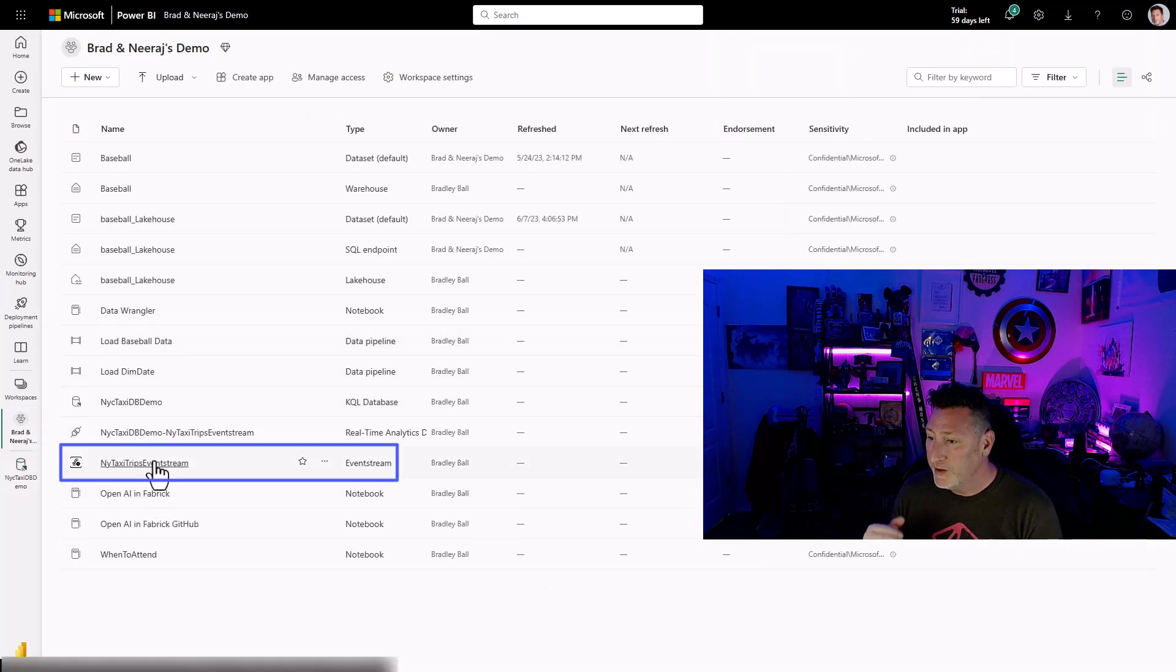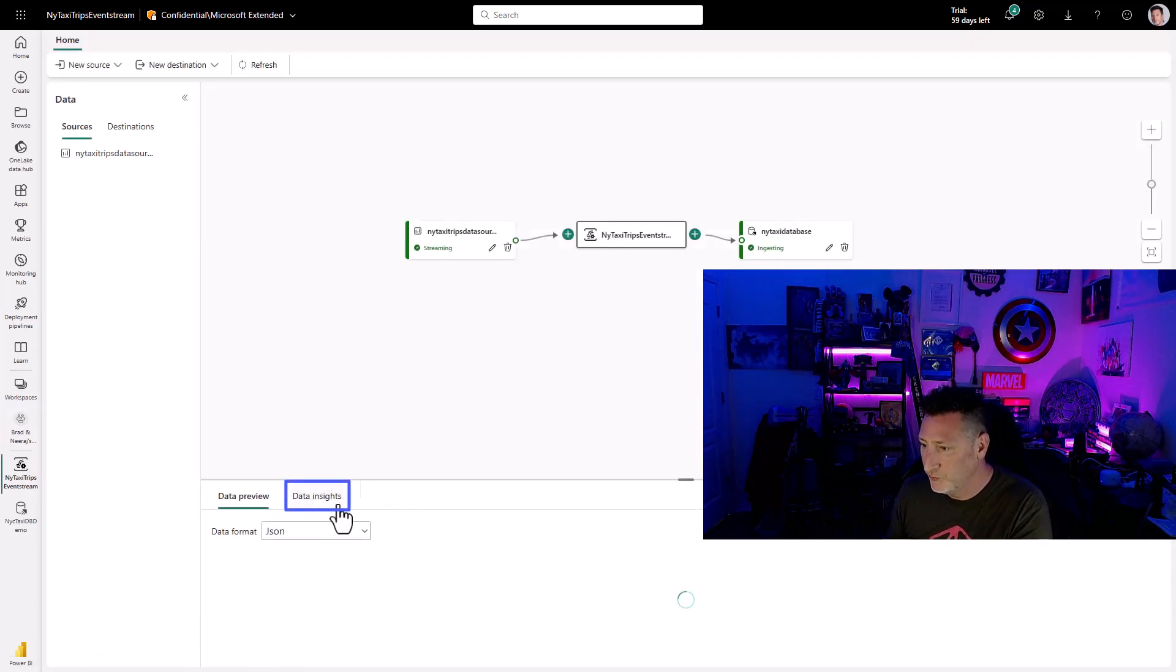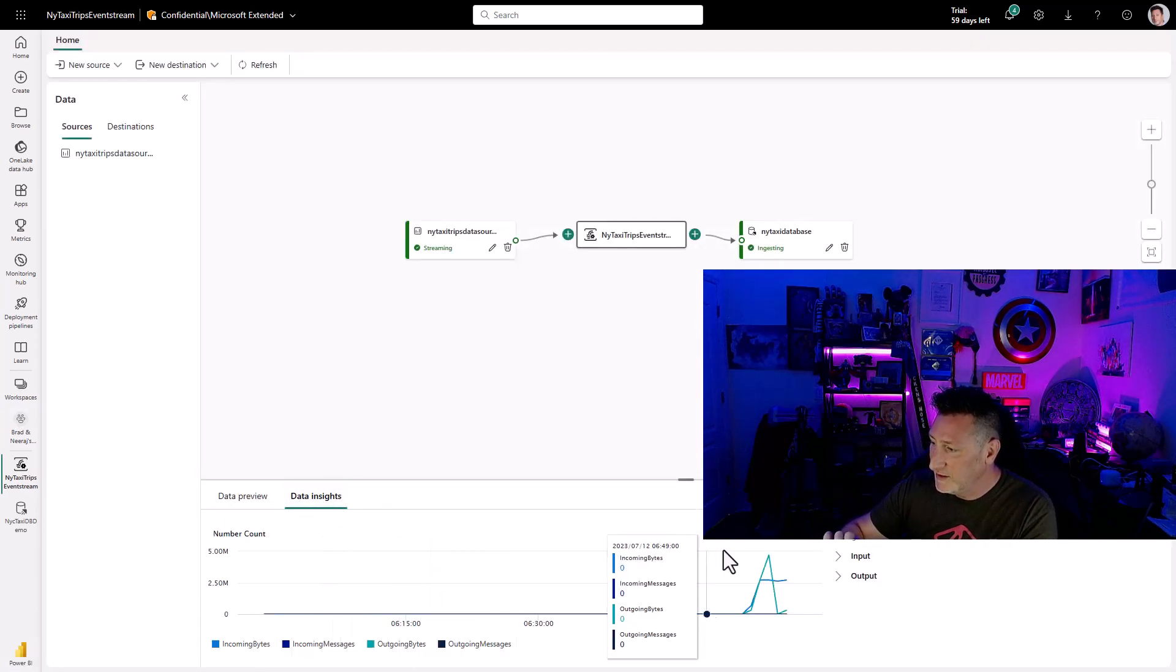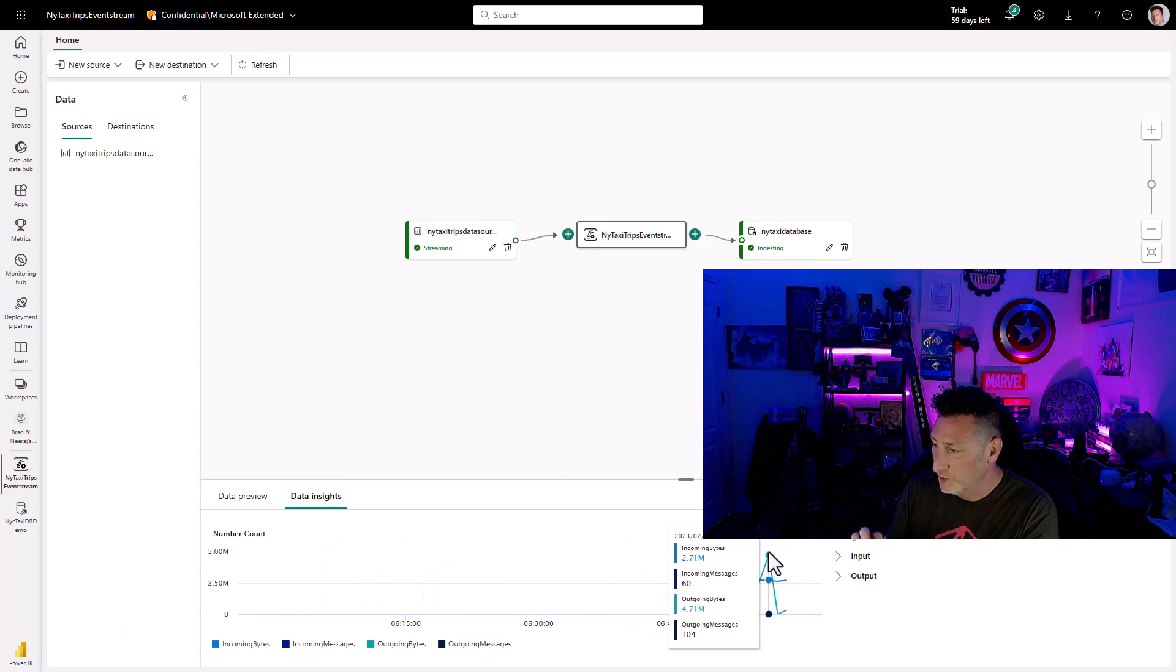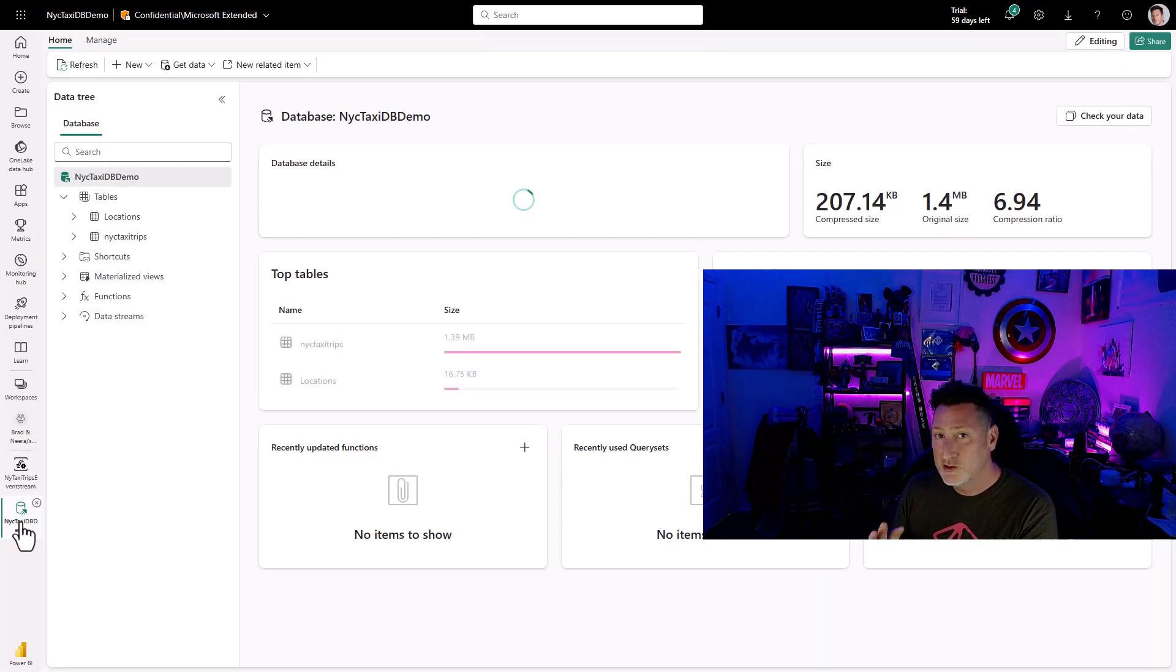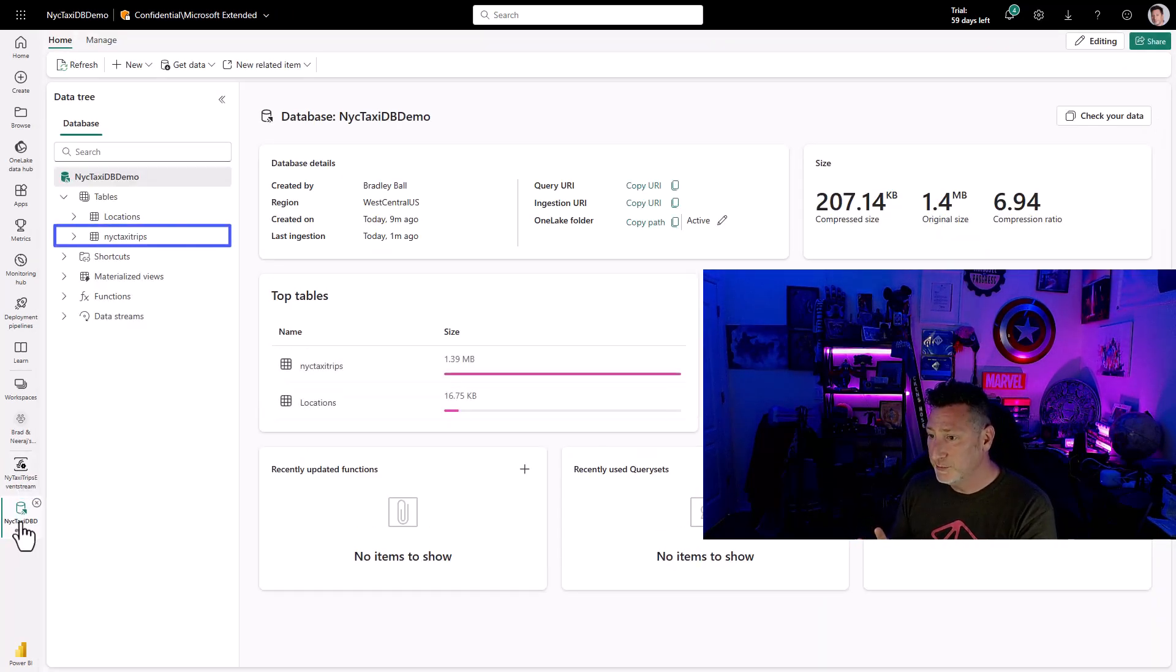Going back to my event stream, let's see how it's performing. If I click on Data Insights, I can see the data that's coming through. The inputs, the outputs that we have. So we'll be able to see our behavior, which is really cool.